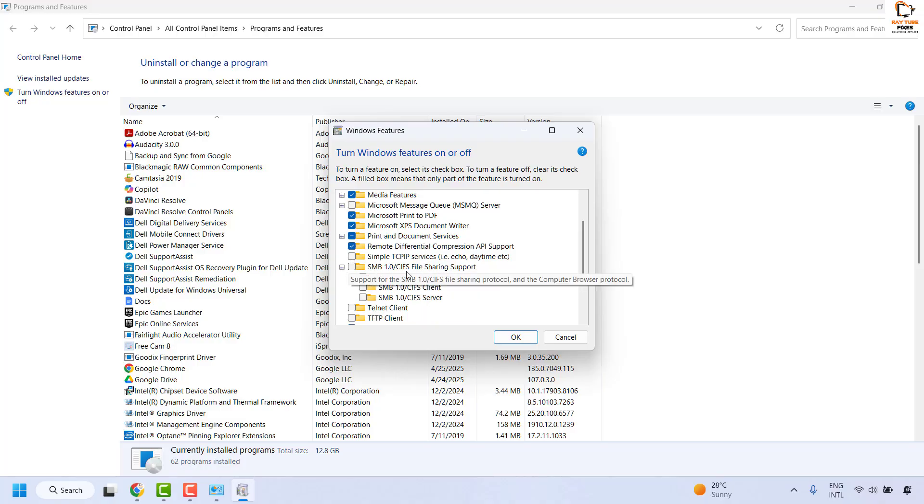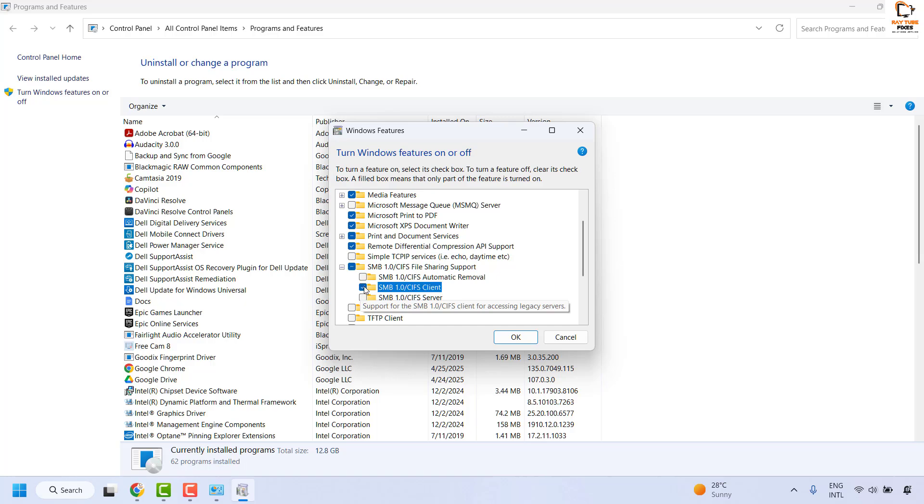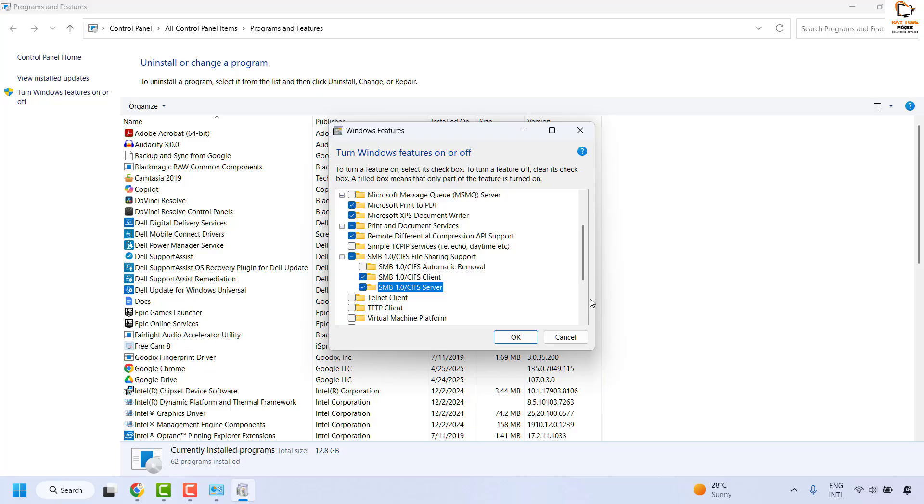Click on the plus sign and check the boxes for SMB CIFS client and SMB CIFS server. Once this is done, click OK.